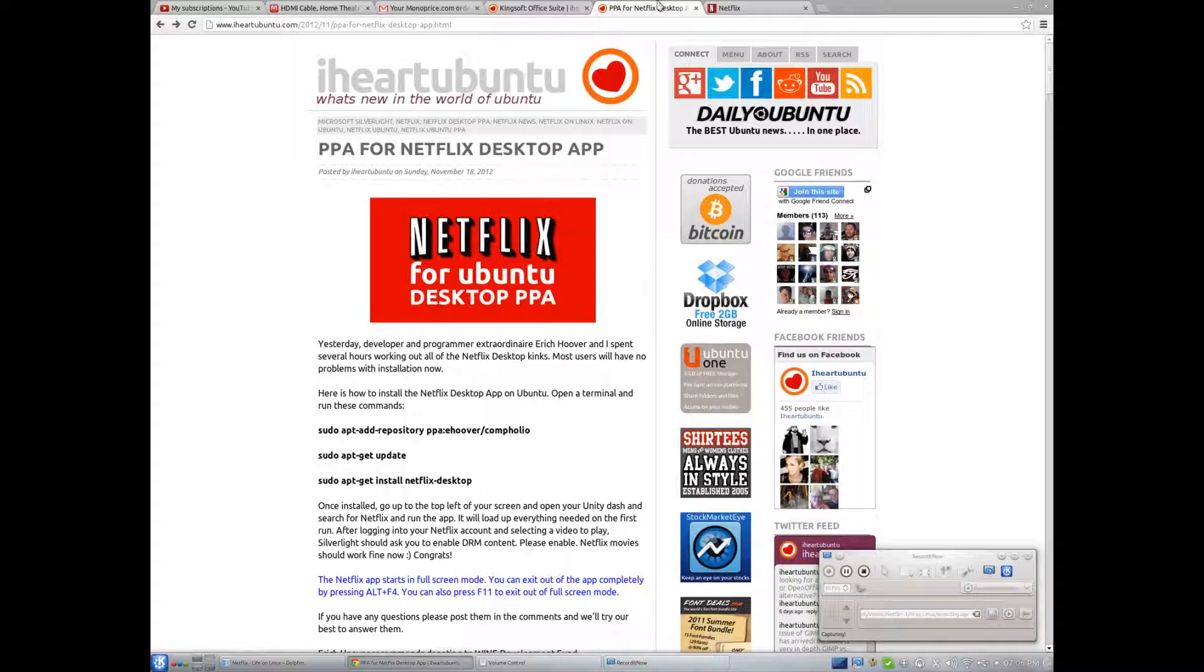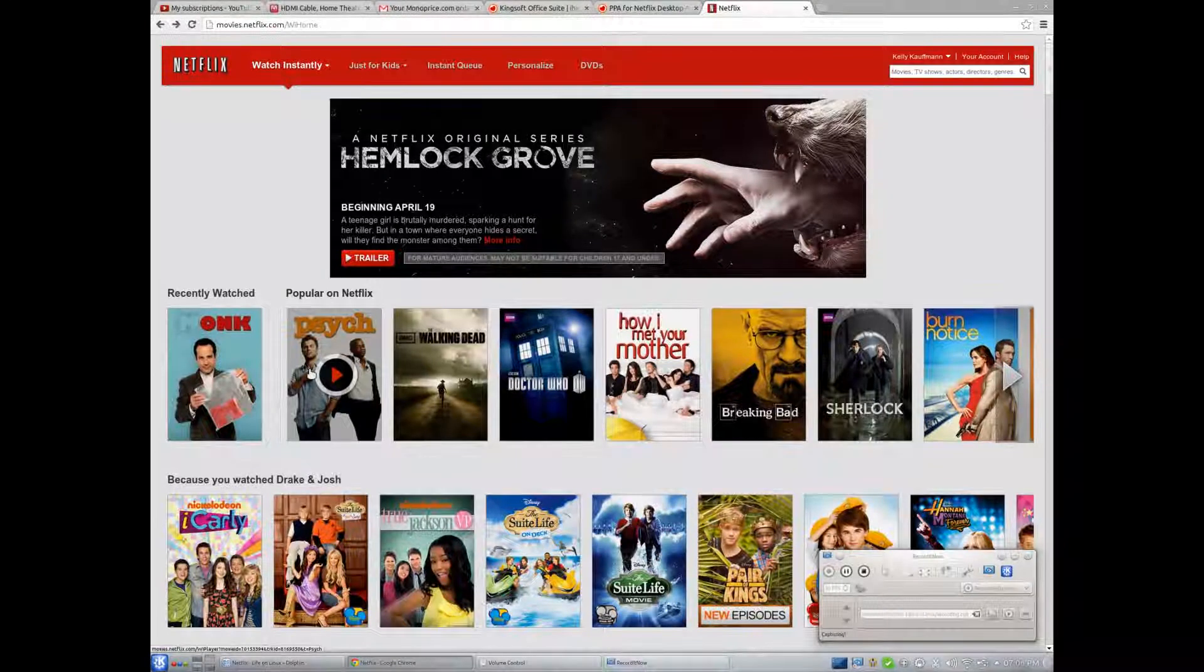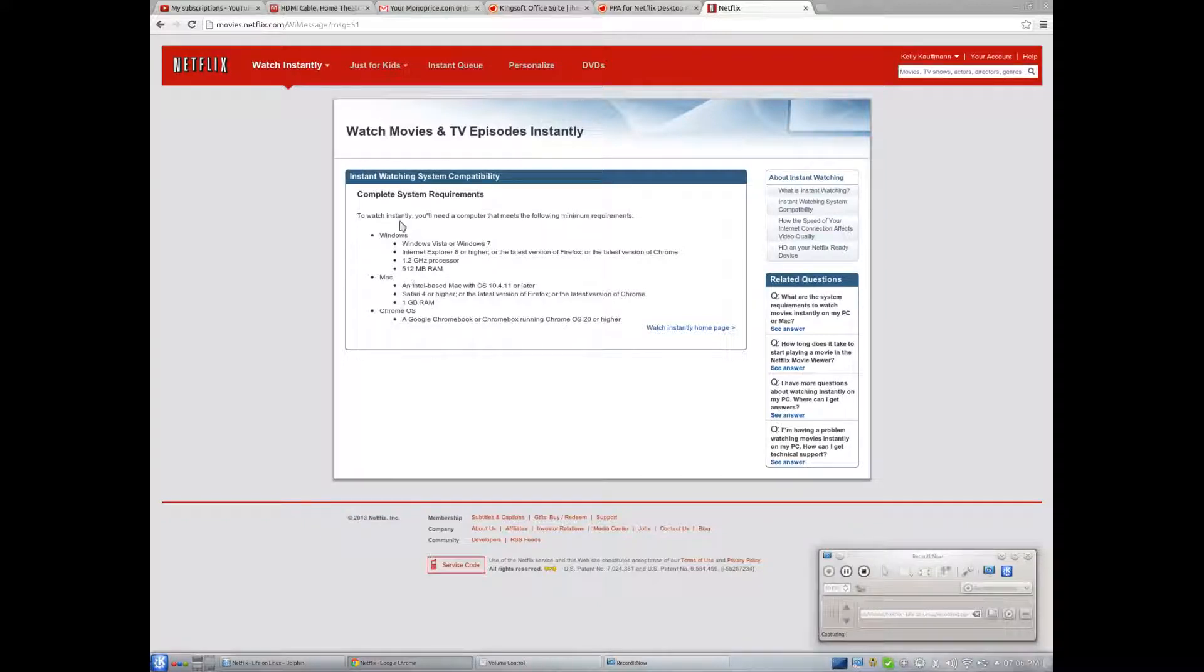As you can see, I'm logged into Netflix here, but then when I go and try to launch something, then complete system requirements. And just so you know, when I do install things in Wine, then it does not work in Wine.